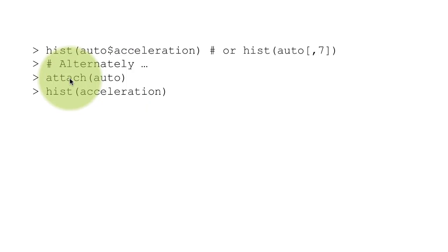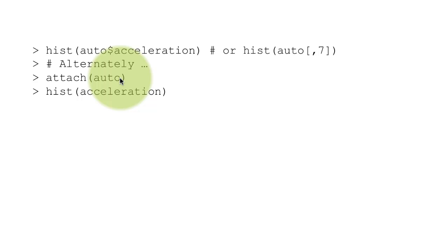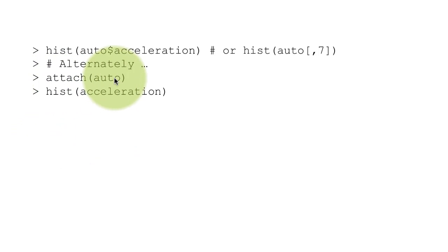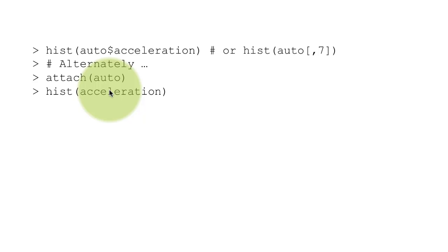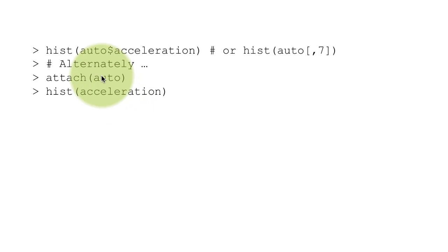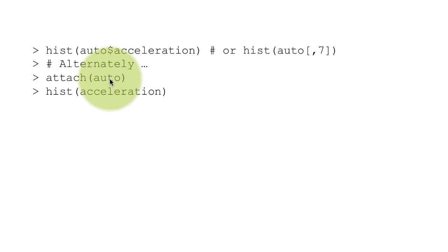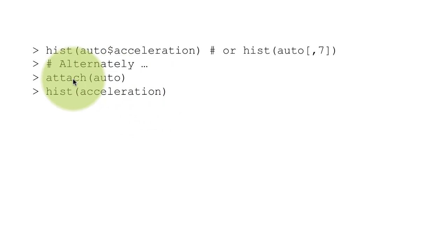Attach is a function which essentially tells R, when I refer to a variable, if that variable does not exist by itself, look for it in this particular data frame. So I can just say once I have attached that particular data frame, I can then simply say hist acceleration. By itself, there is no variable called acceleration. We have not created a variable called acceleration. But I'm still able to say hist acceleration because I have attached the auto data frame. So R is first going to look for a variable called acceleration, it's not going to find it, it is then going to go and look into the data frame auto for a column whose name is acceleration, it's going to find it and it's going to plot it. That is how the attach function works.